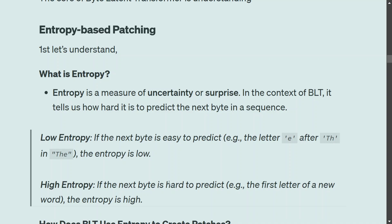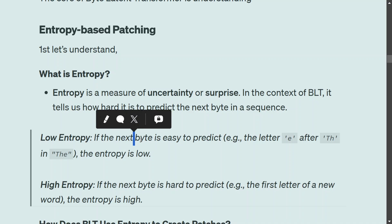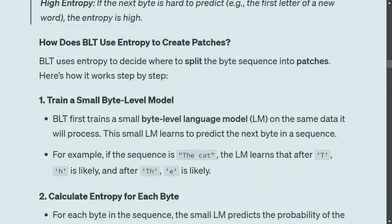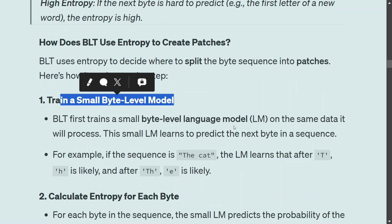High entropy means the next byte is hard to predict. For example, if you are at the space between 'next' and 'byte', the next letter 'b' could be anything since a new word is starting — hence high uncertainty and high entropy. How does BLT use entropy to create patches? A small byte-level language model is trained on the same data it will process. This small LM learns to predict the next byte in a sequence — for example, after 't', 'h' is likely, and after 'th', 'e' is likely.